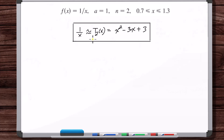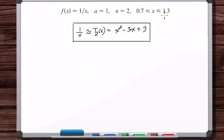This is an approximation for the value of 1 over x — if we plug in a value of x that's near 1, it's going to give us a value that's close to what we get from the actual function. Now we want to think about: if we're going to plug in an x value within the range 0.7 to 1.3, what's the worst possible error we can get using this T sub 2? No matter what x value we plug in, we're going to be at worst off by how much?